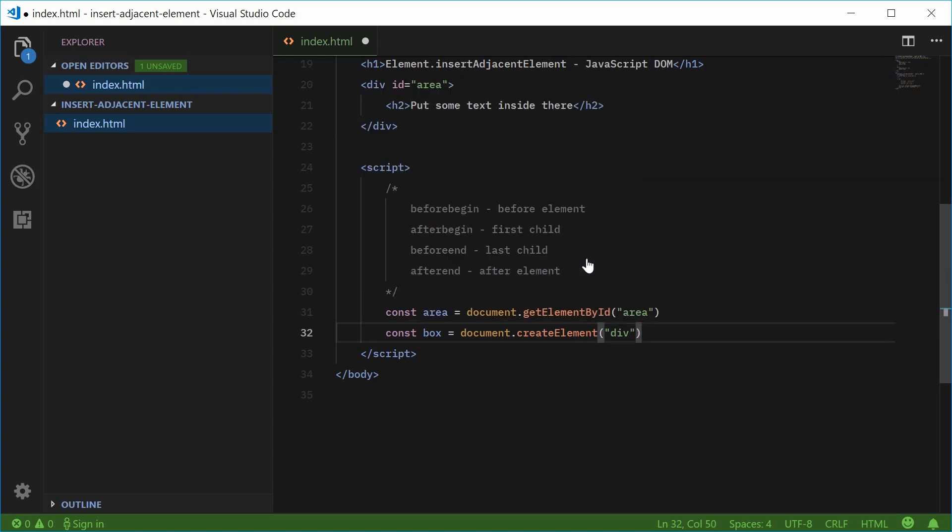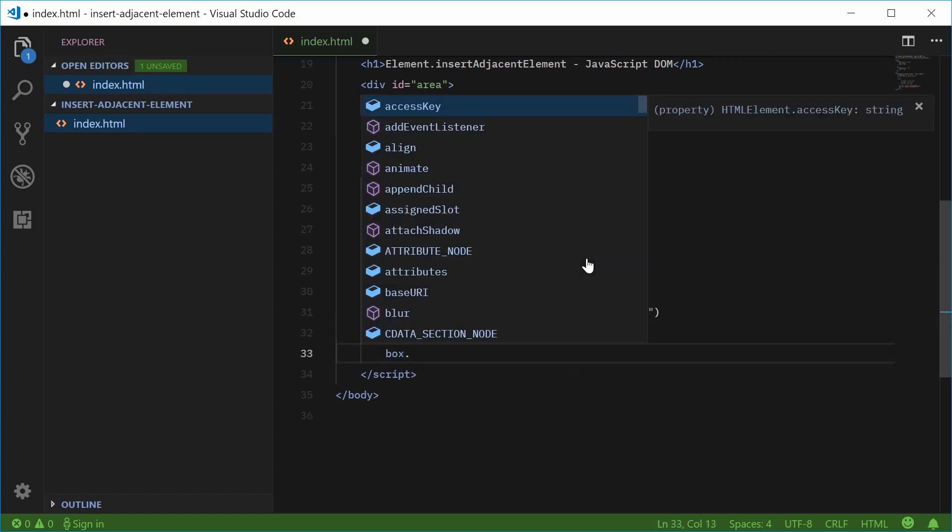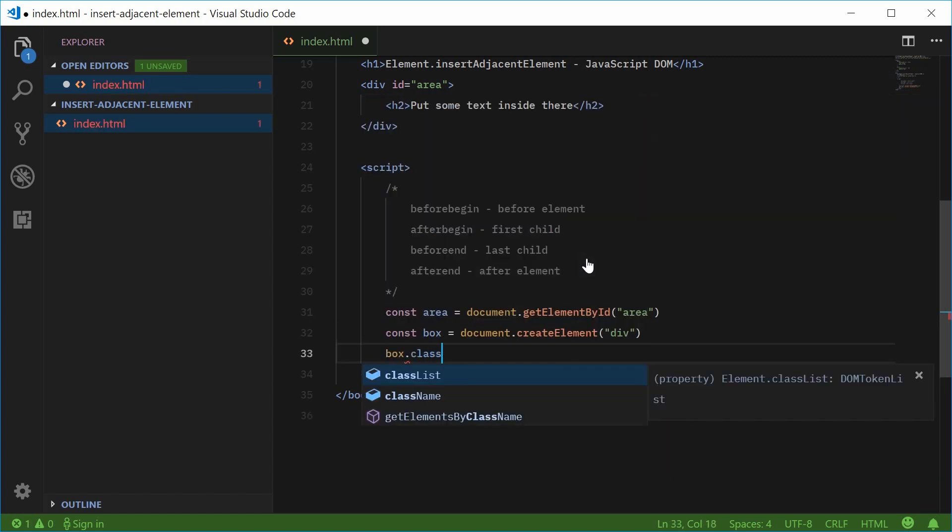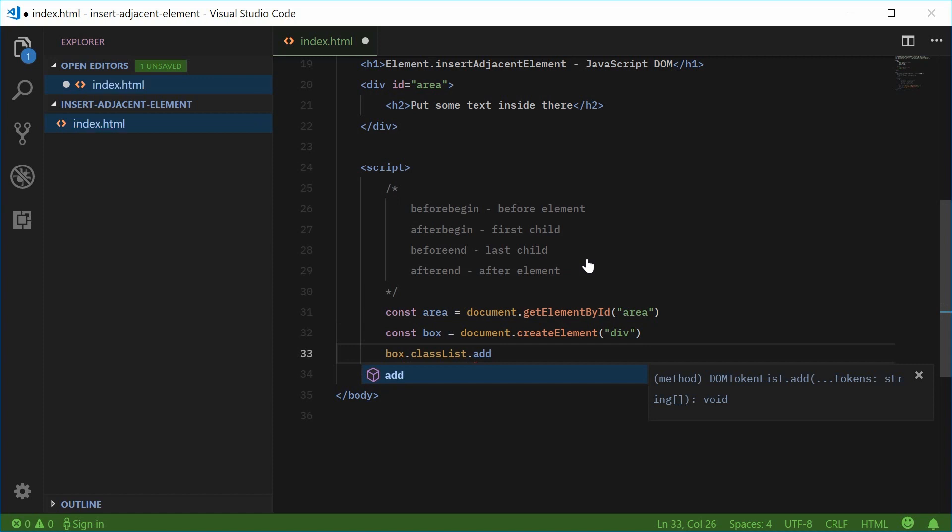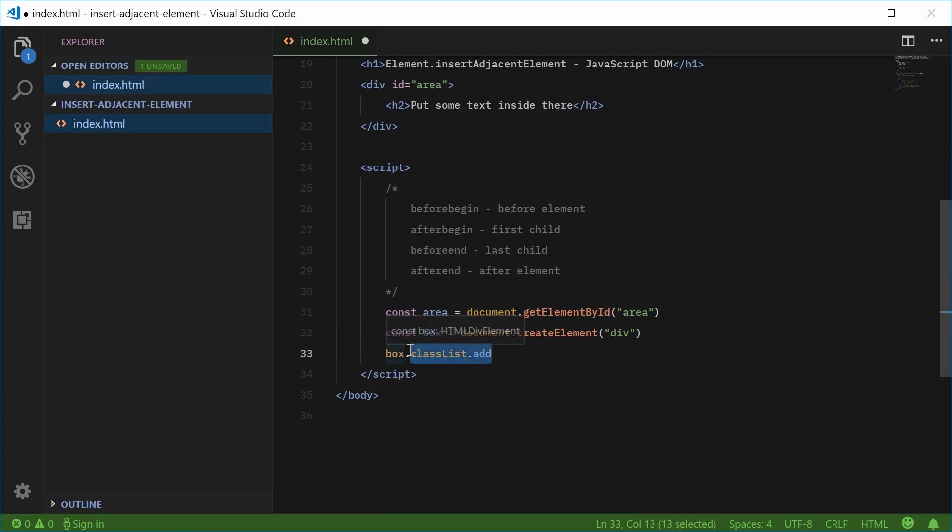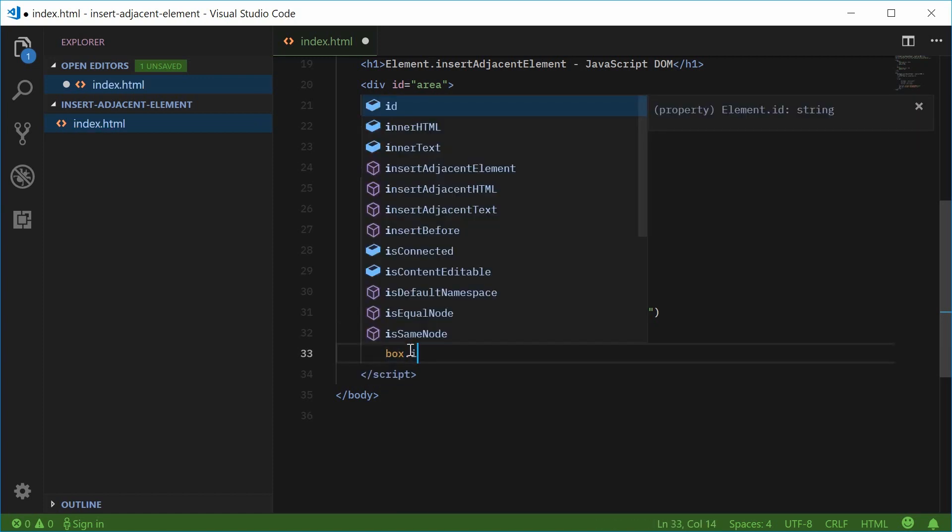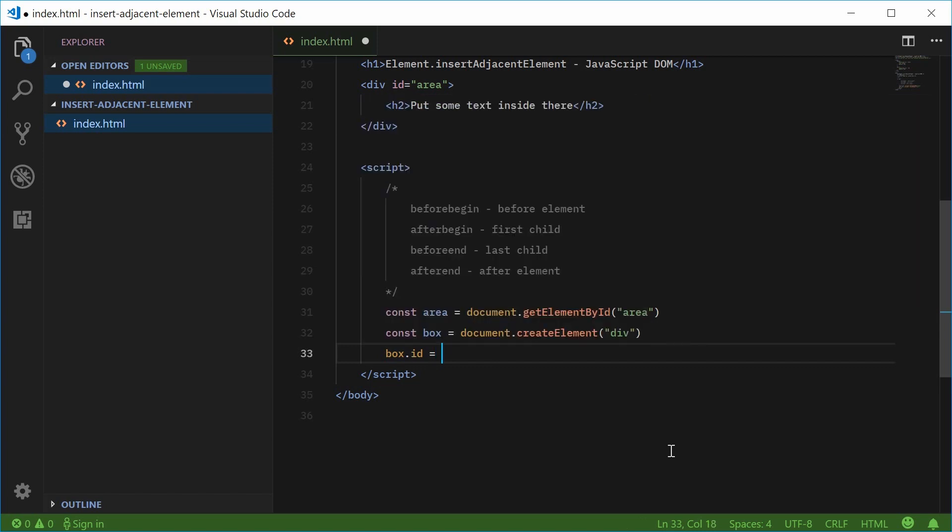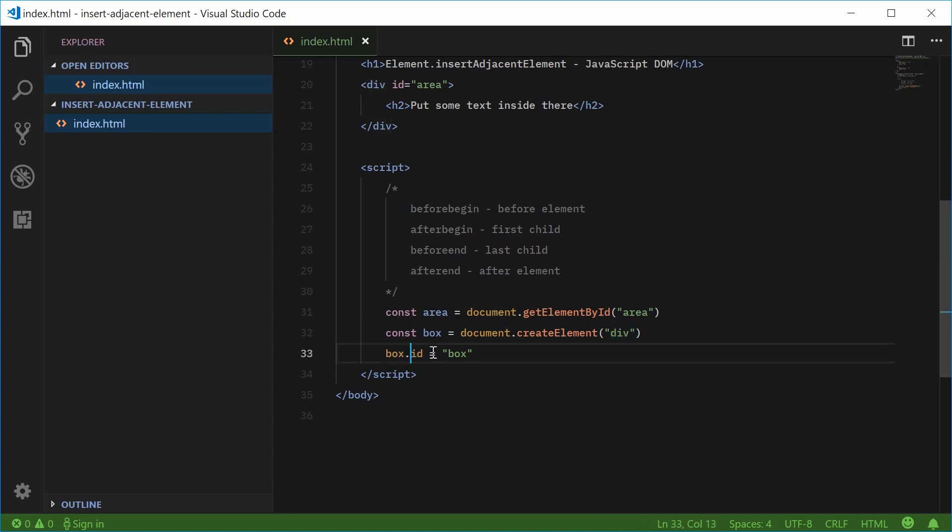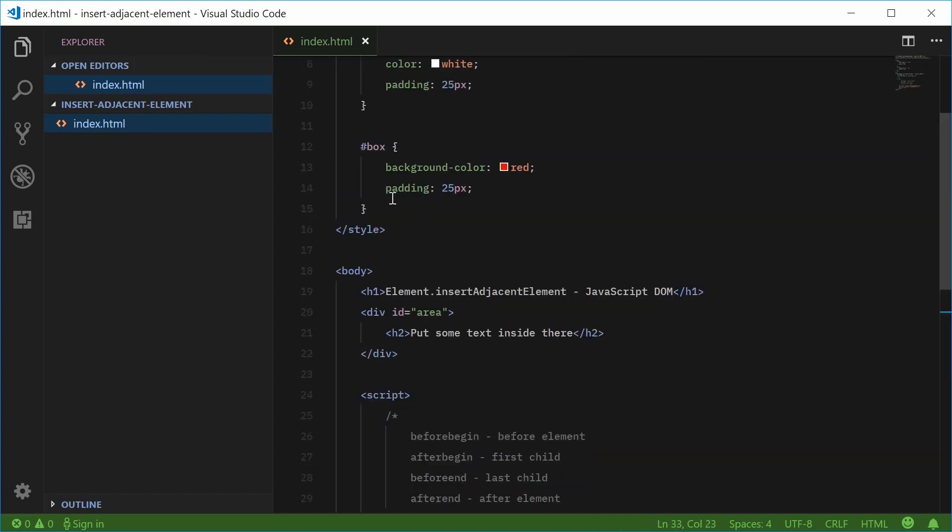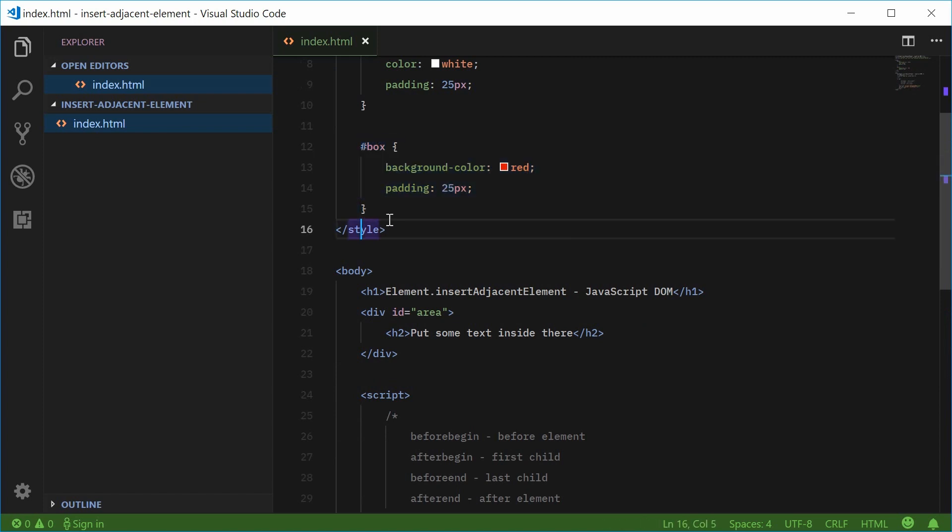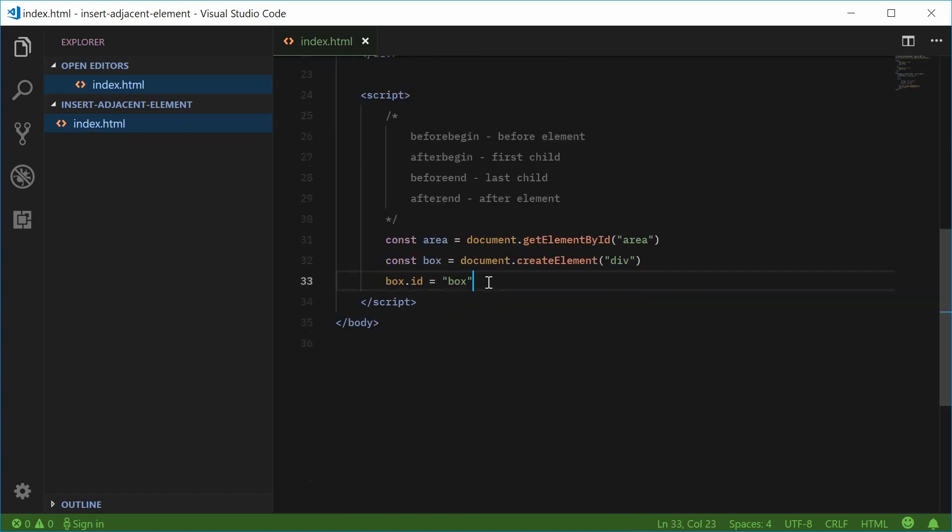Now we're going to just say box.id equals box. So now we have a div with an id of box. So now this CSS rule set will target that box right there.